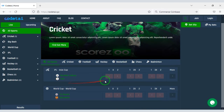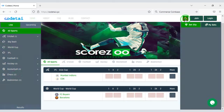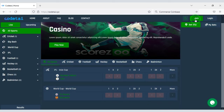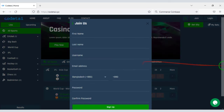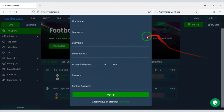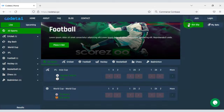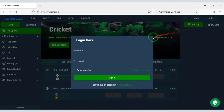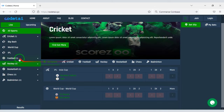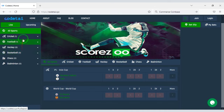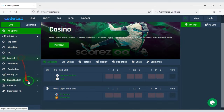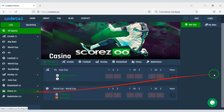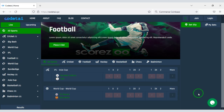In this video I have taught you how to create a professional betting website very easily. If you have any questions about this video, comment or contact us directly by email. Thank you so much for watching this full video.